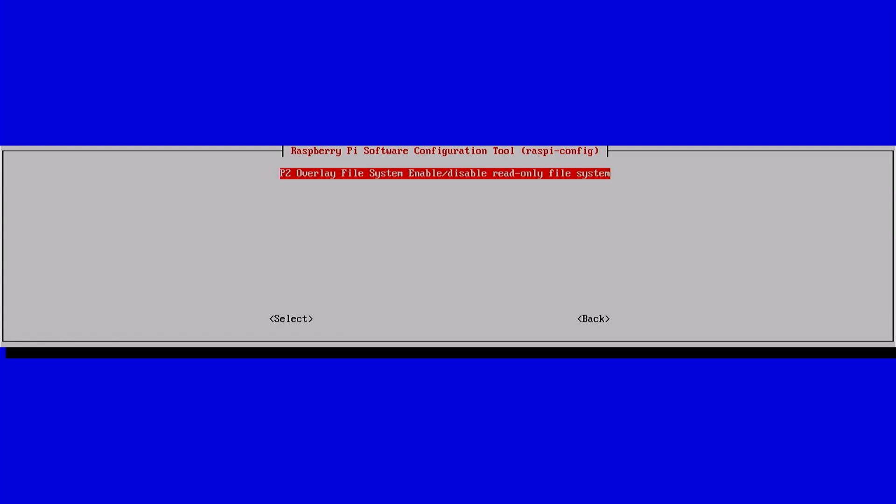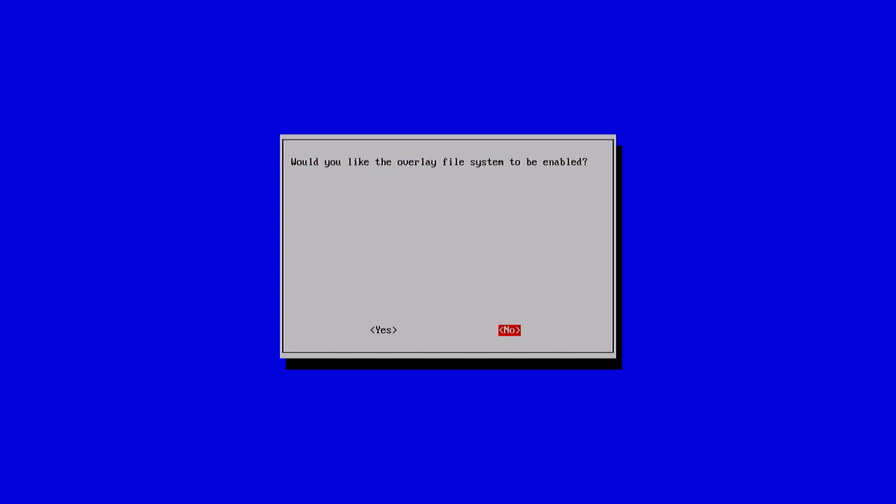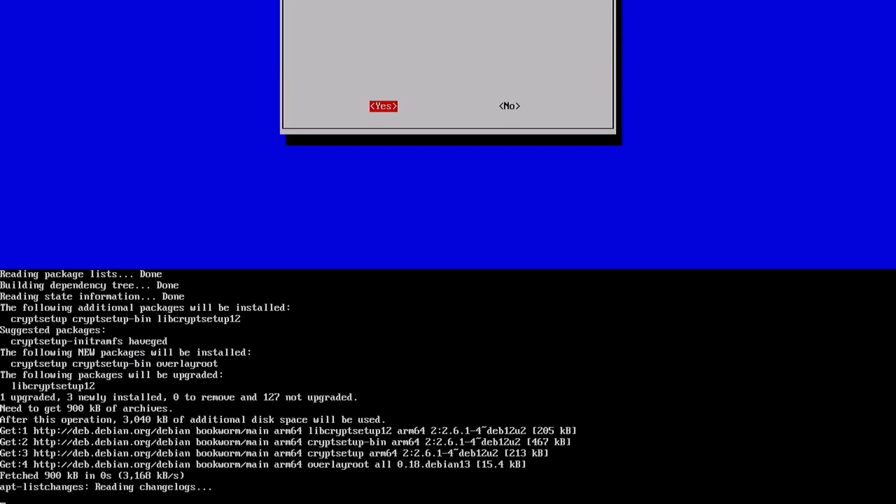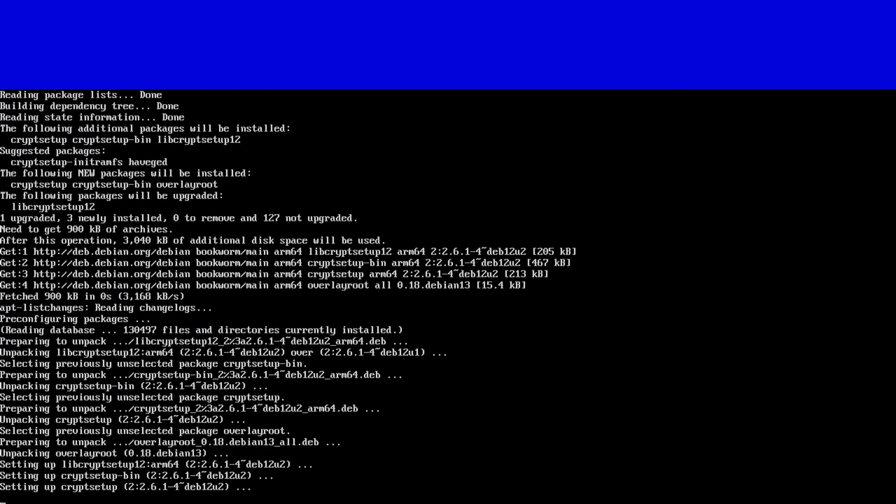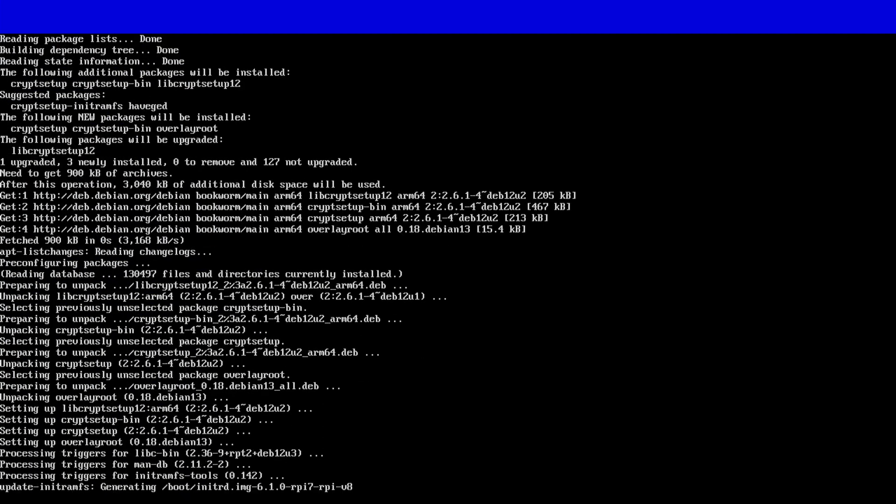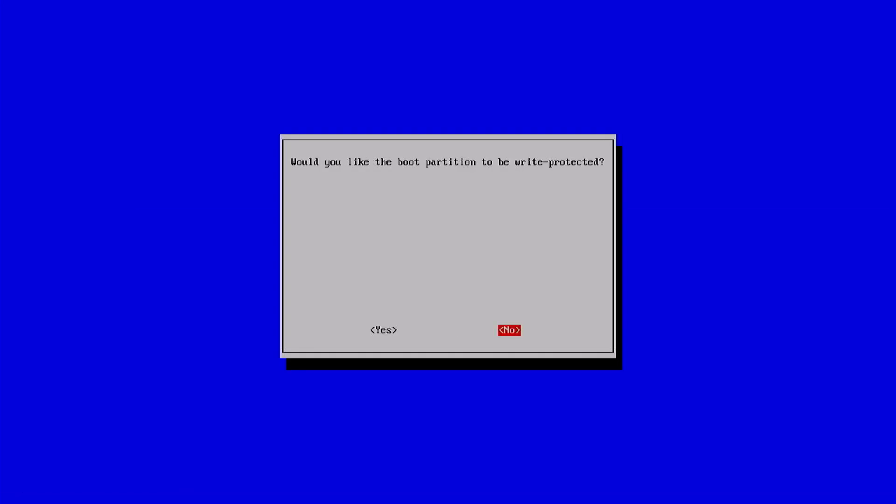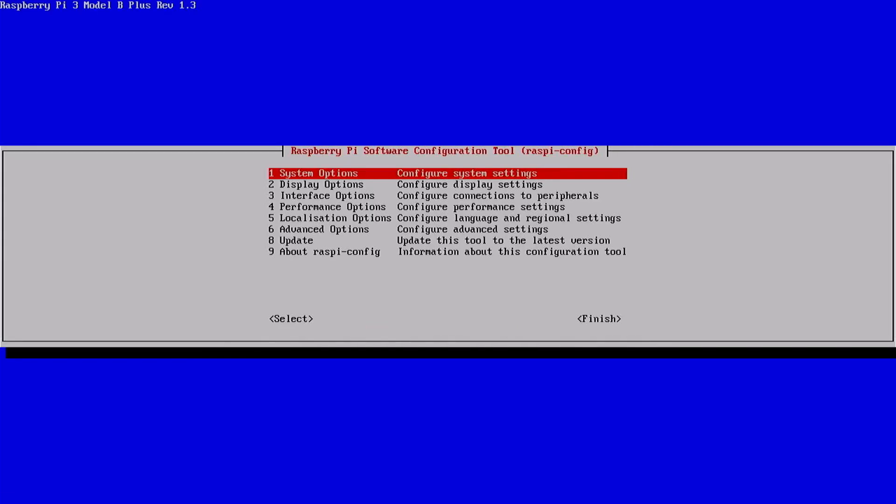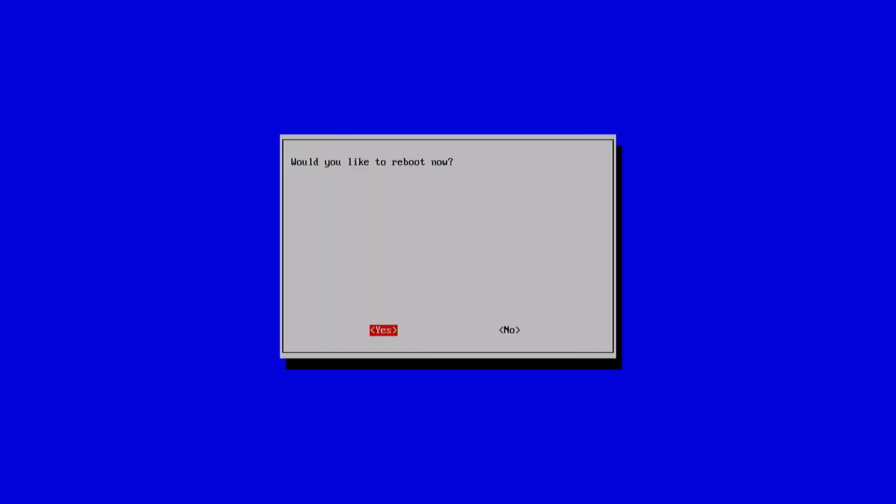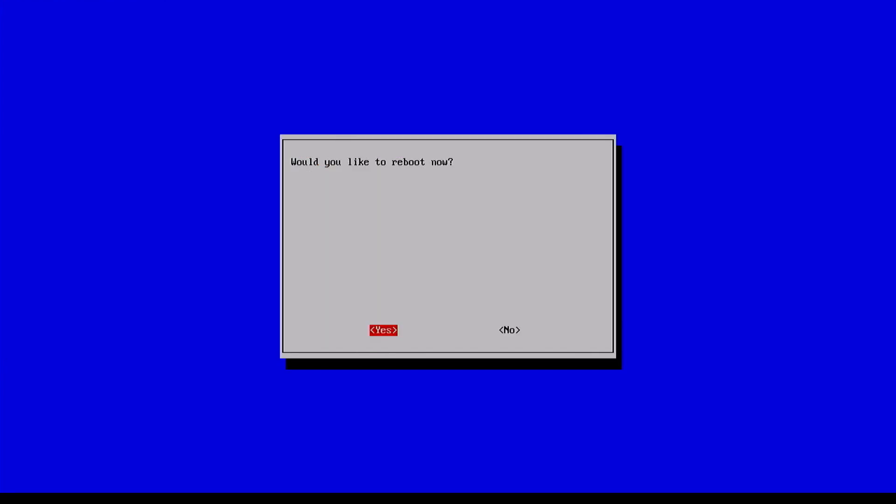Would I like the overlay file system to be enabled? Why yes of course. Would I like to have the boot file system write protected? Yes please. Would I like to reboot now? I thought you'd never ask.